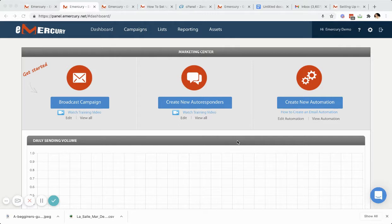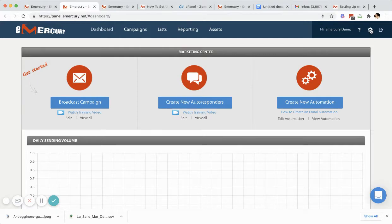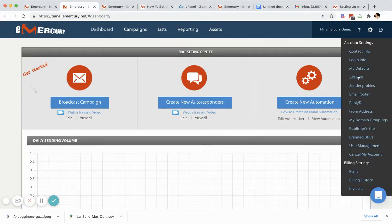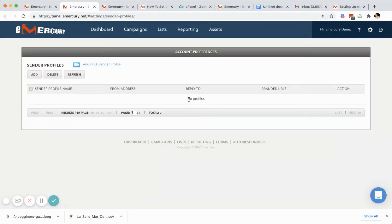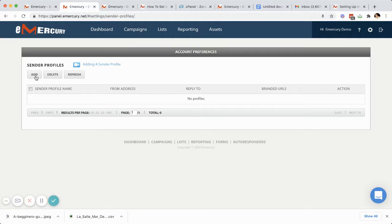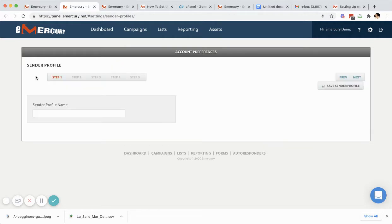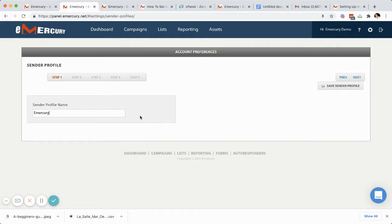First thing we're going to do is go up to the settings area here. We're going to click this and go to sender profiles. What you'll see here is there are no sender profiles set up yet. We'll click the add here, and we're going to put in a sender profile name. I'm just going to use our company name here. You can put whatever you want there. That's for you to see. No one else is going to see that.